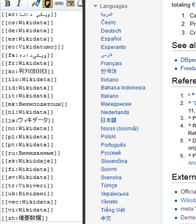After no consensus was reached over a proposal to restrict the removal of language links from the English Wikipedia, the power to delete them from the English Wikipedia was granted to automatic editors. On 23 September 2013, interlanguage links went live on Wikimedia Commons.